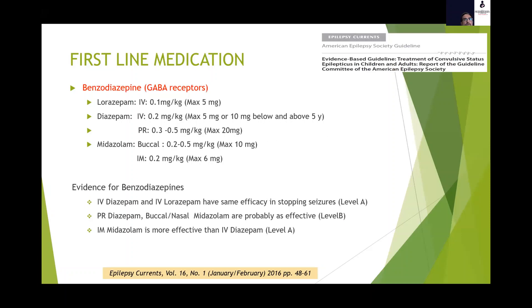When it comes to first-line medication, there is good evidence for using benzodiazepines; this is established practice worldwide. Benzodiazepines act on GABA receptors, the predominant inhibitory neurotransmitter in the brain. We have a wide range of benzodiazepines available via various routes — applied to mucosal surfaces like buccal or nasal, given intramuscularly, or intravenously — whatever is quickly available. The evidence for benzodiazepines is pretty robust. If intramuscular midazolam is used, it is shown to be one of the most effective medications because of the rapidity with which it can be administered and absorbed. In certain countries, pre-filled syringes of midazolam are also available.